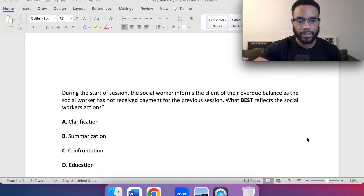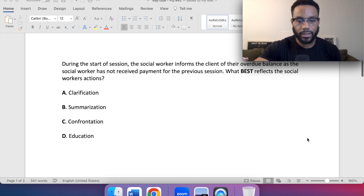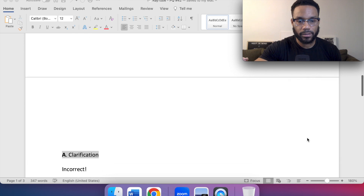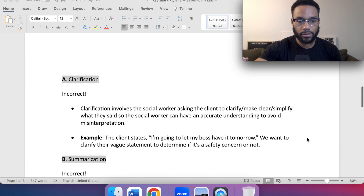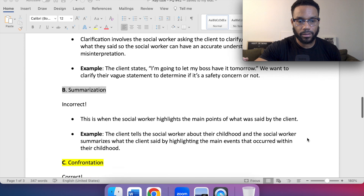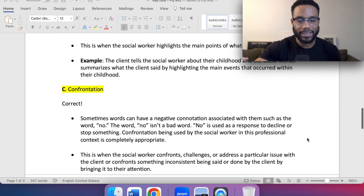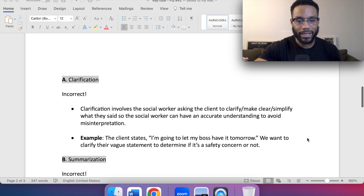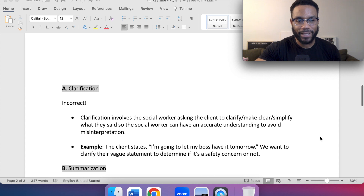Okay, if you picked C, you are correct. Let's jump into A.